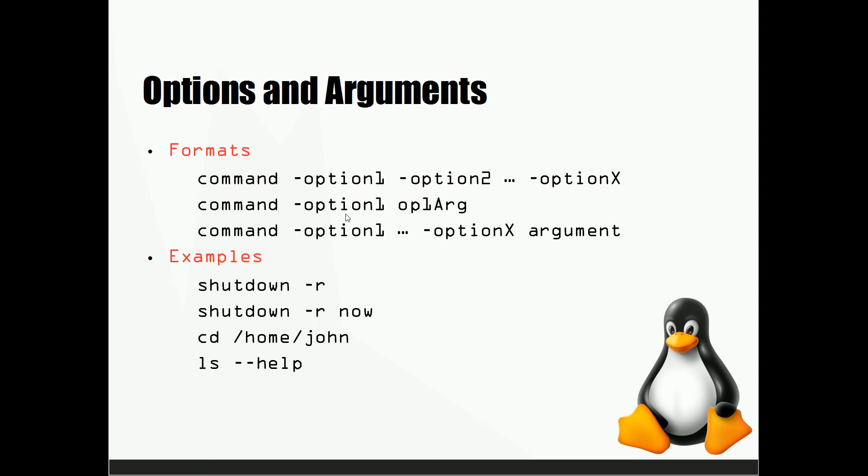So this can be repeated multiple number of times, so you could have option one and an argument for it, and option two and an argument for that, and so on and so forth.